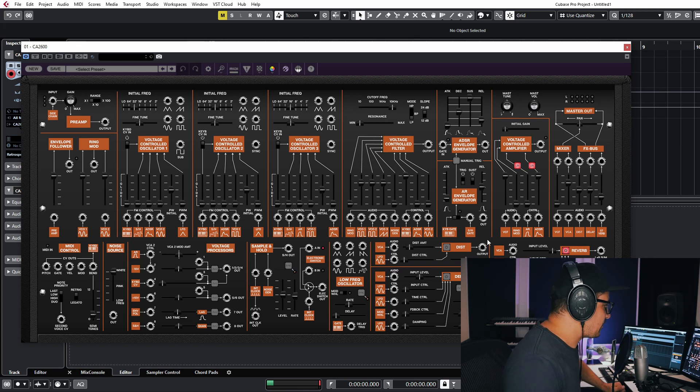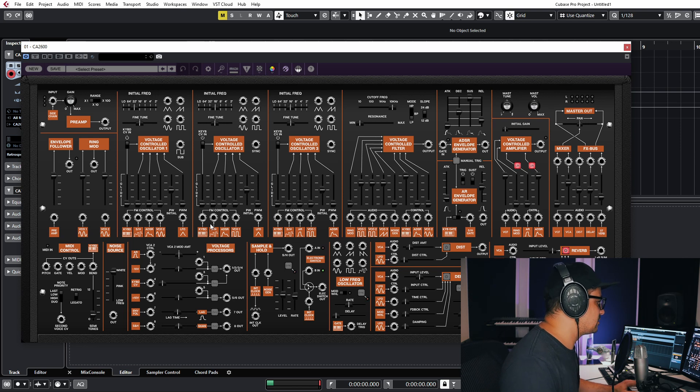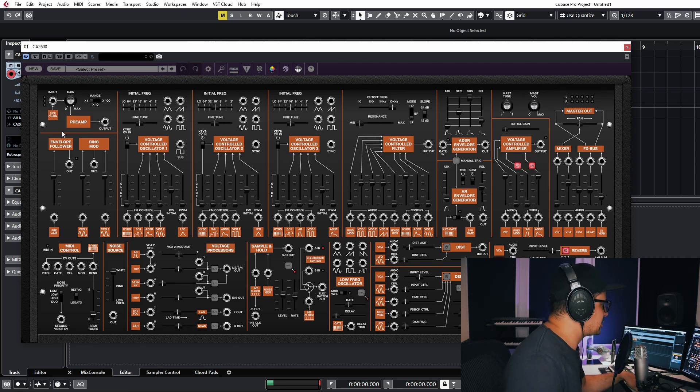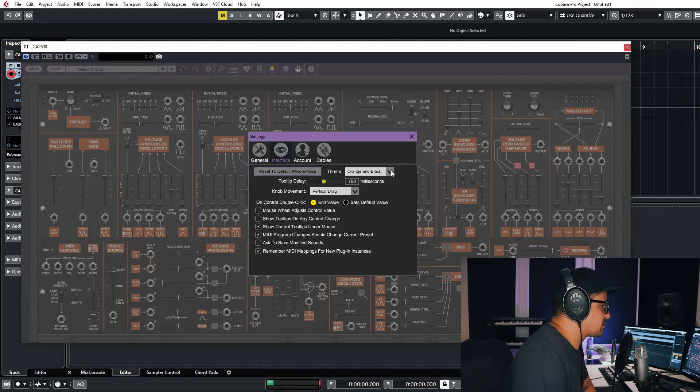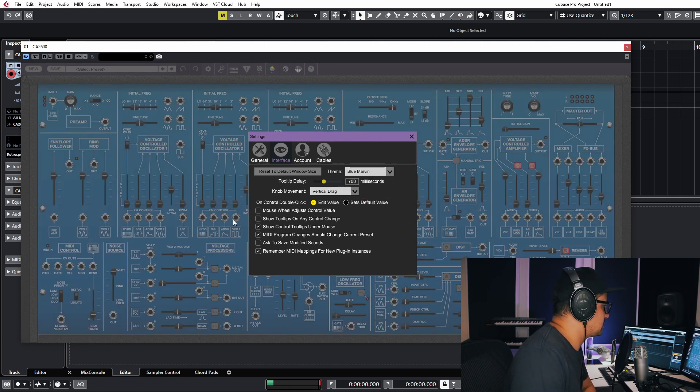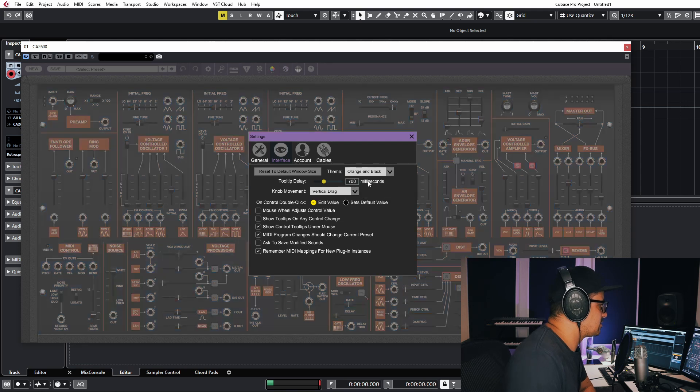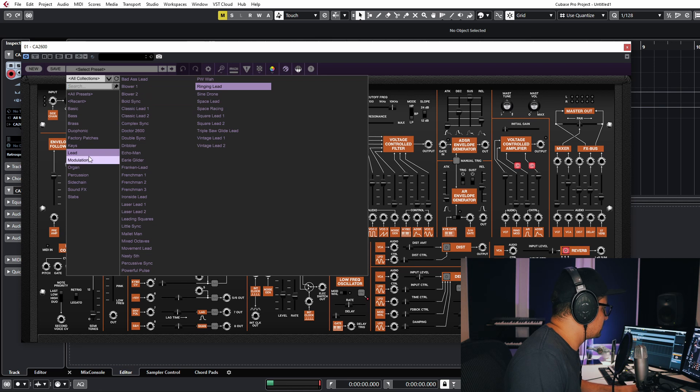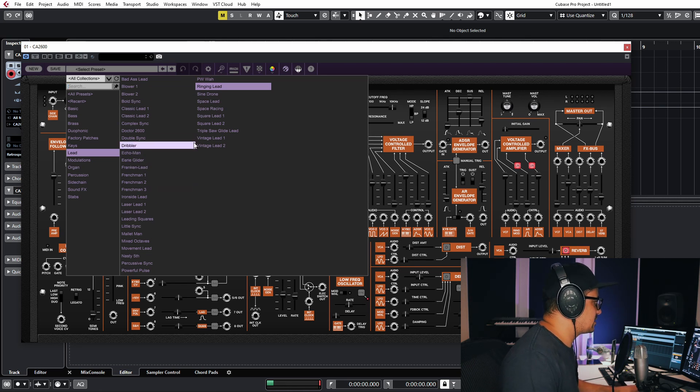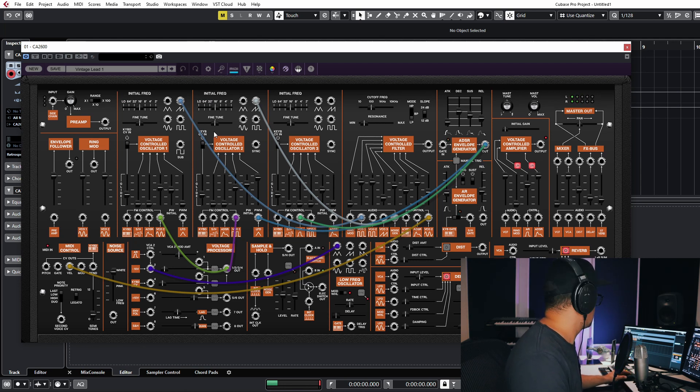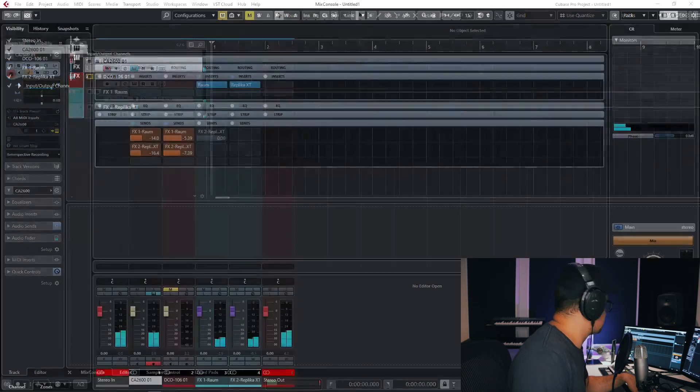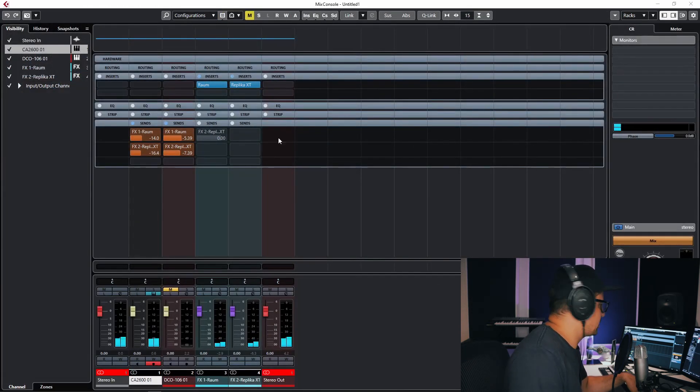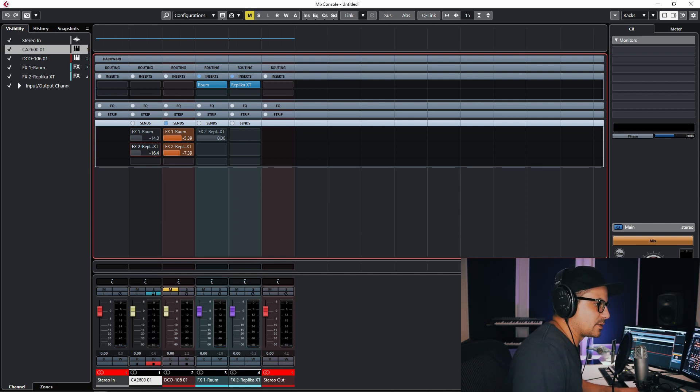This doesn't have the sequencer that's on the Arturia one, but that's not really a big deal. Let's take a look at the settings here quickly. We've got some different skins for it as well, the gray edition of the 2600 as well as the blue Marvin, but we'll just leave it on the orange and black for now. Let's take a look at the preset management up at the top and just play a few sounds from here.